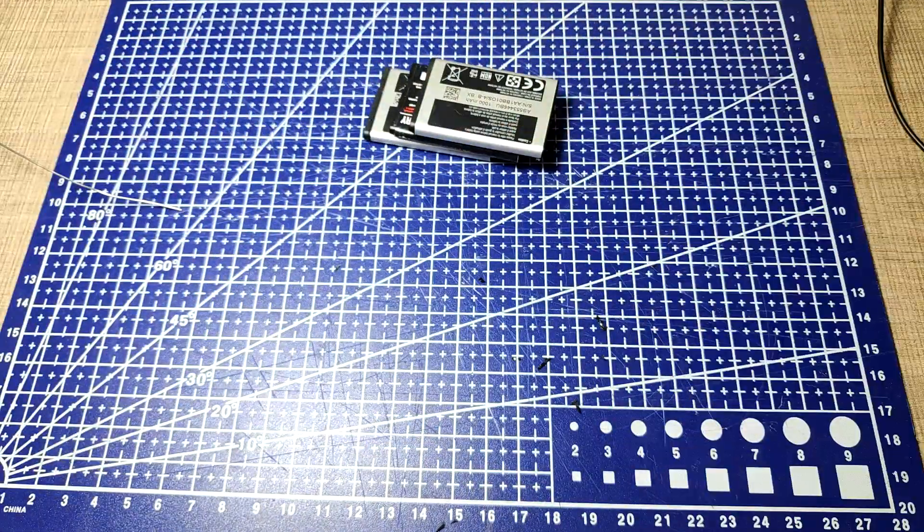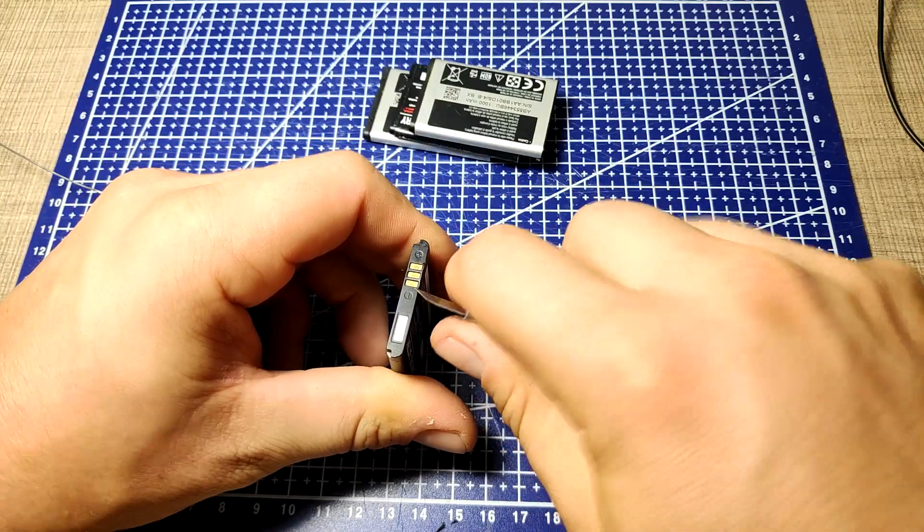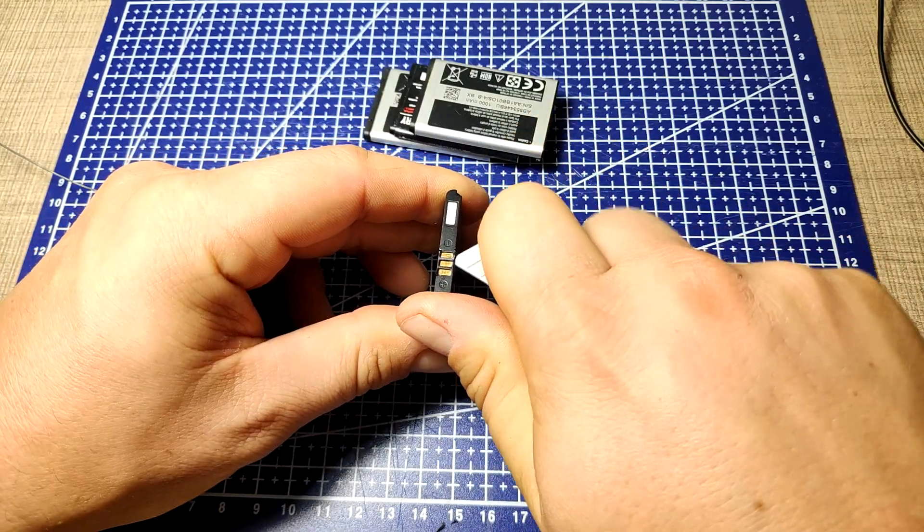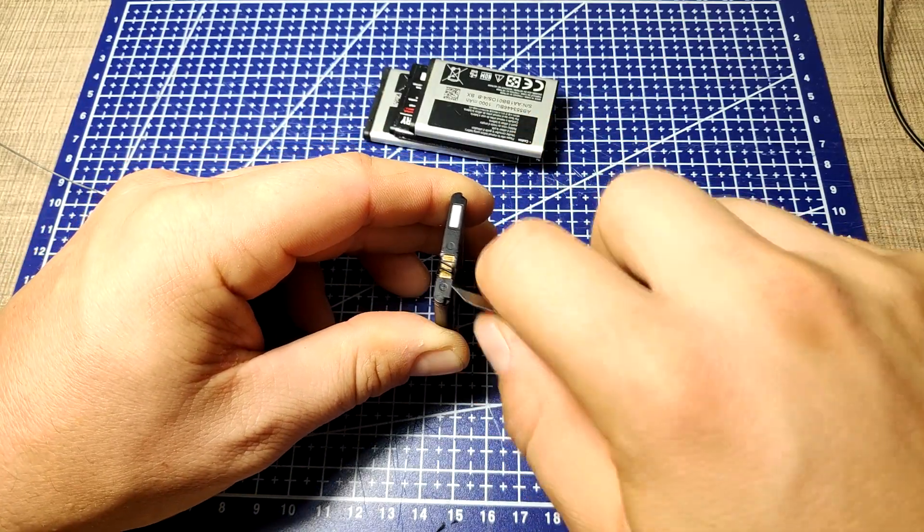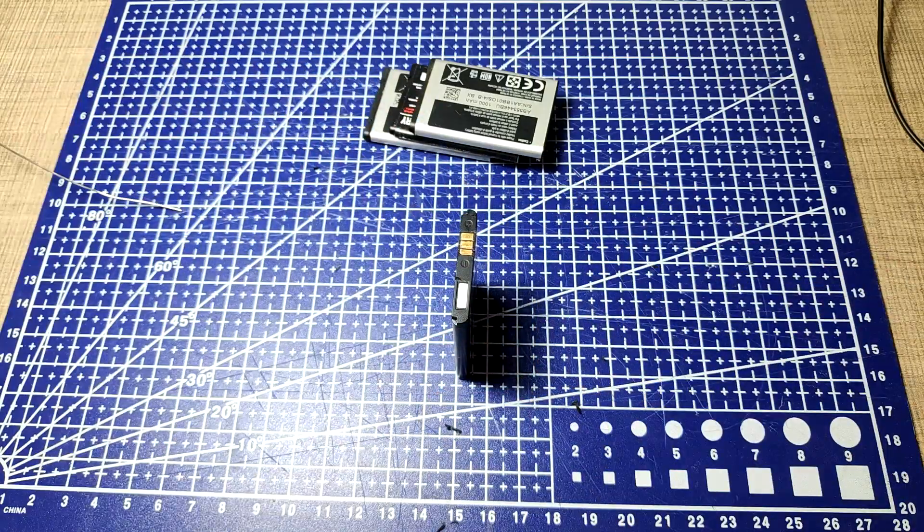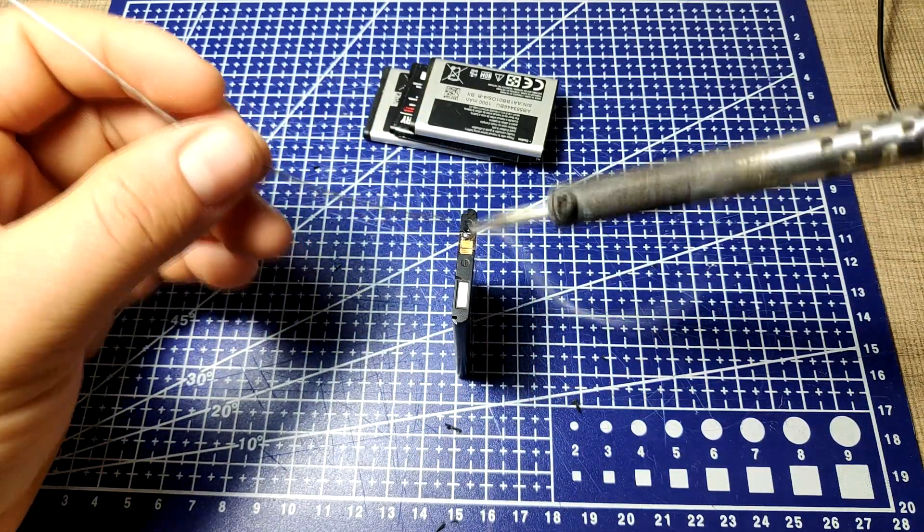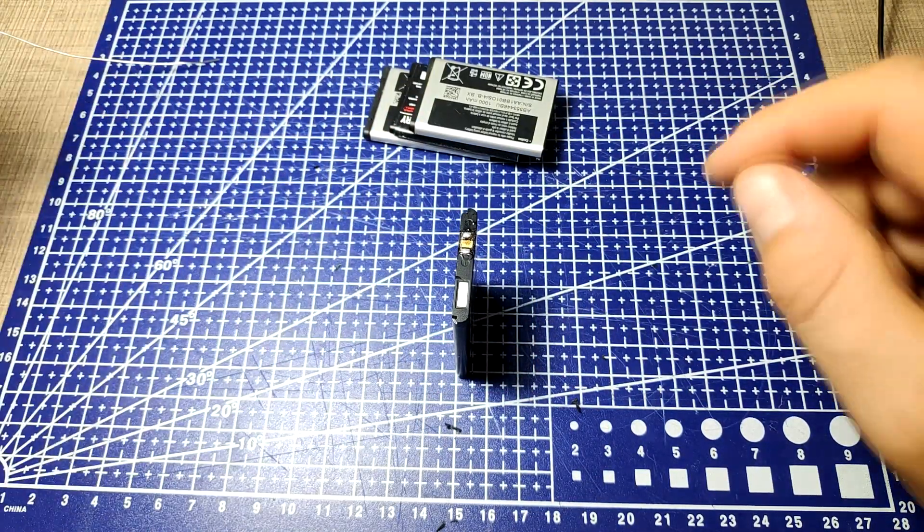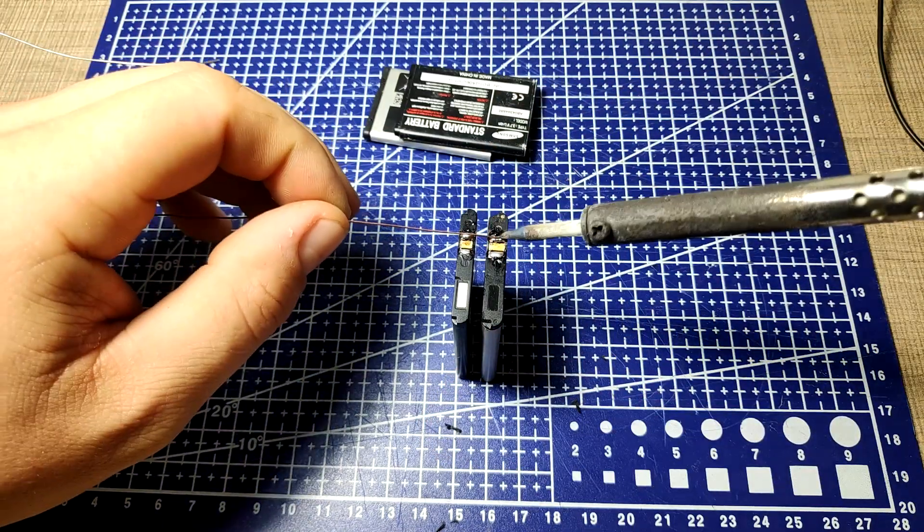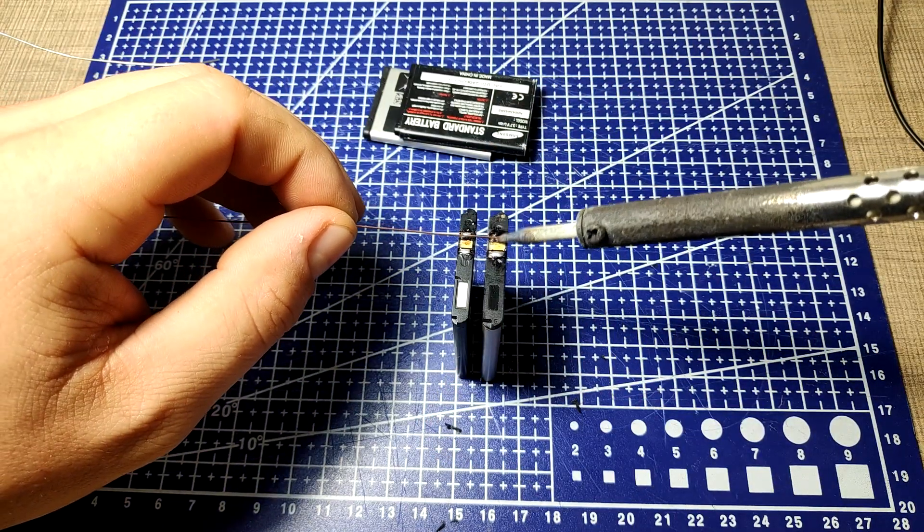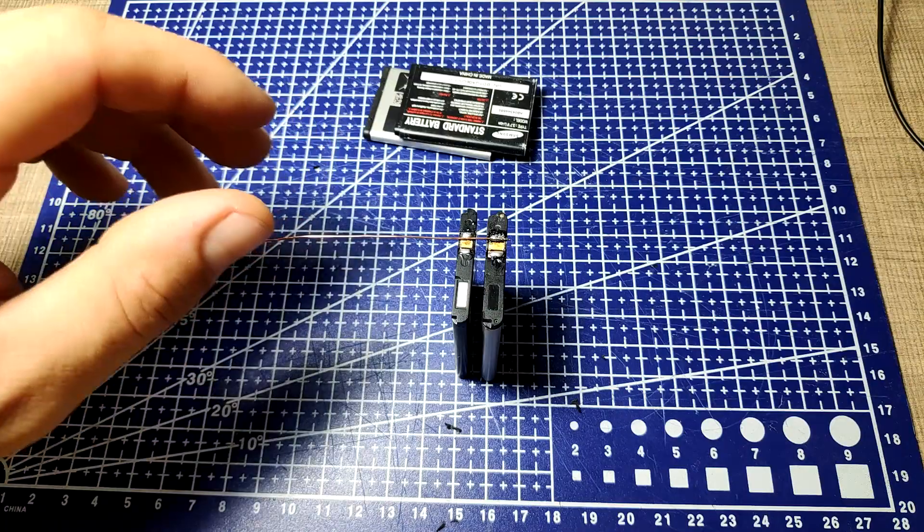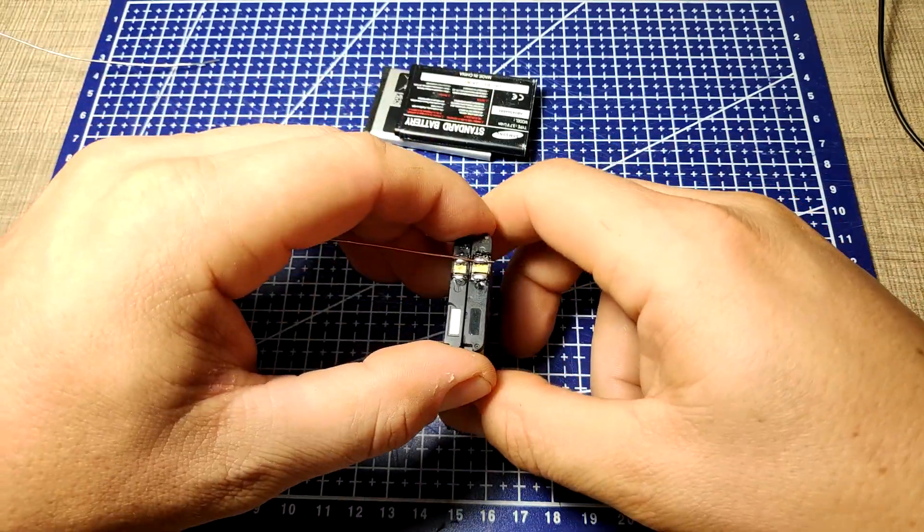Once the terminals are exposed, we can start applying a small amount of solder on the two terminals of the cells, and with that we can later more easily connect the wire that will link them up. To prevent any long exposure to heat, make sure that you only hit the pads for just a few seconds at a time, as otherwise you risk damaging the cells.